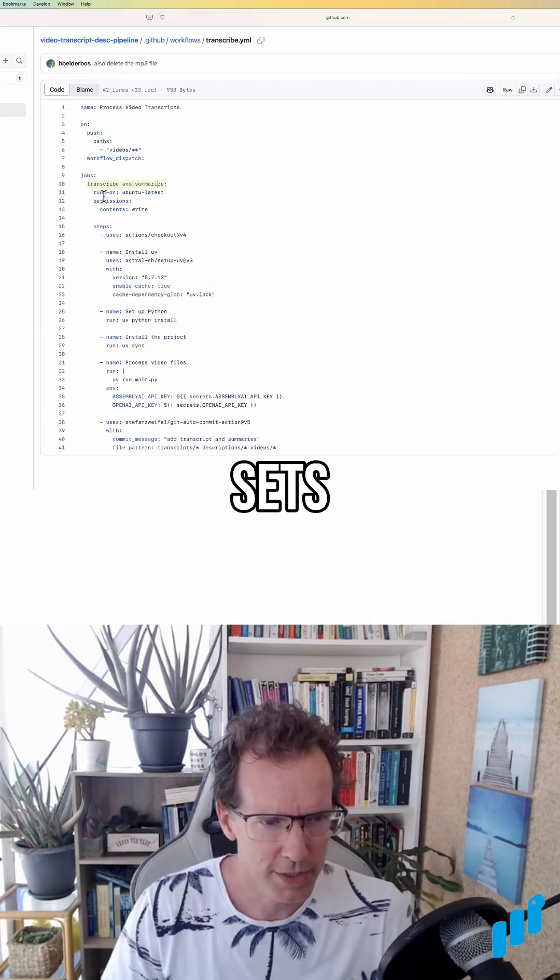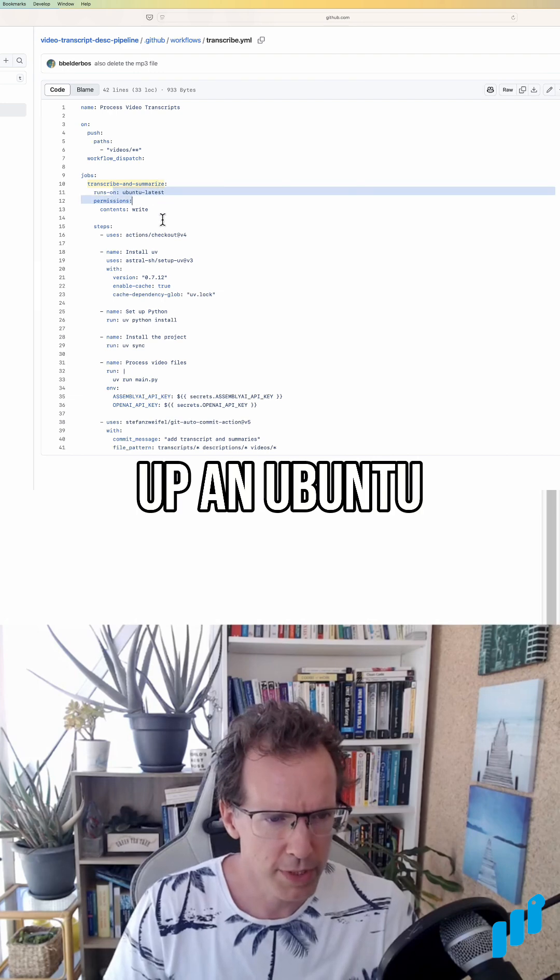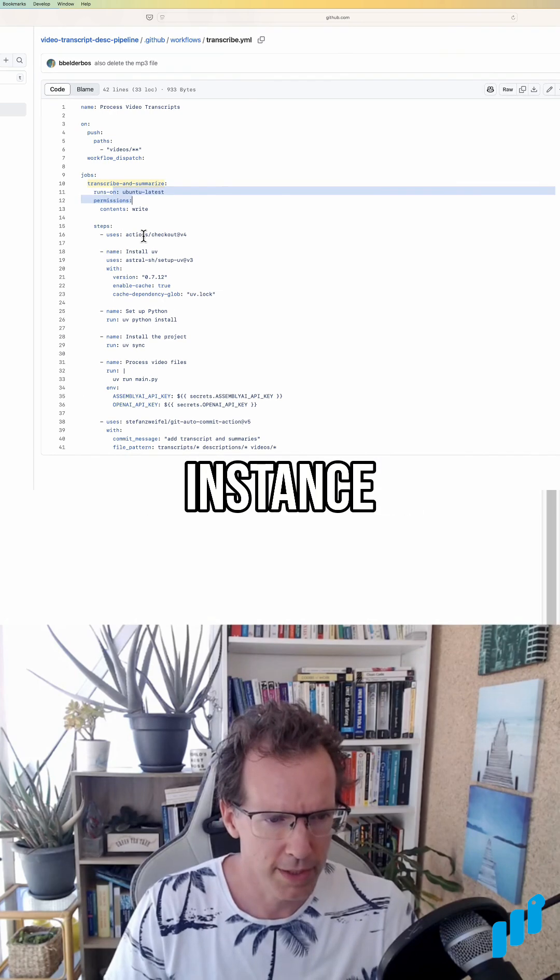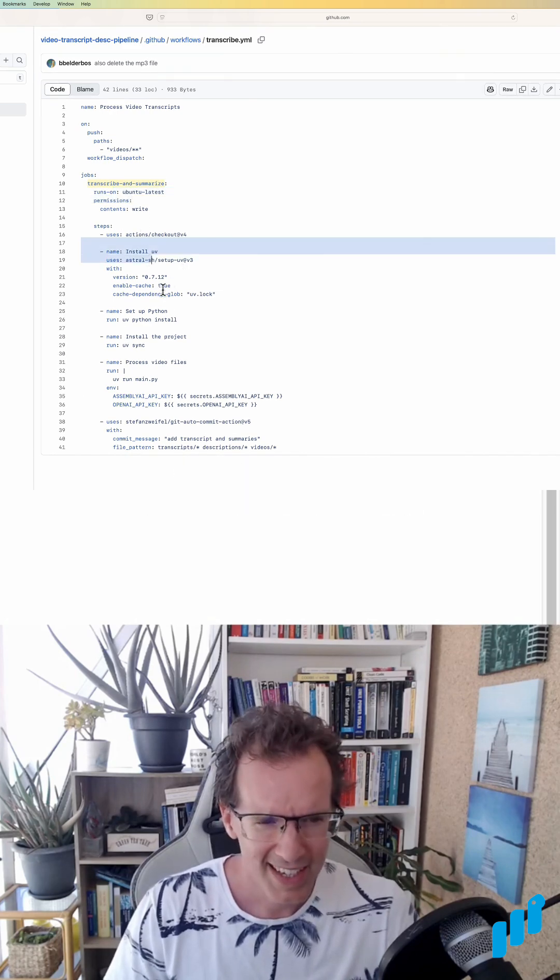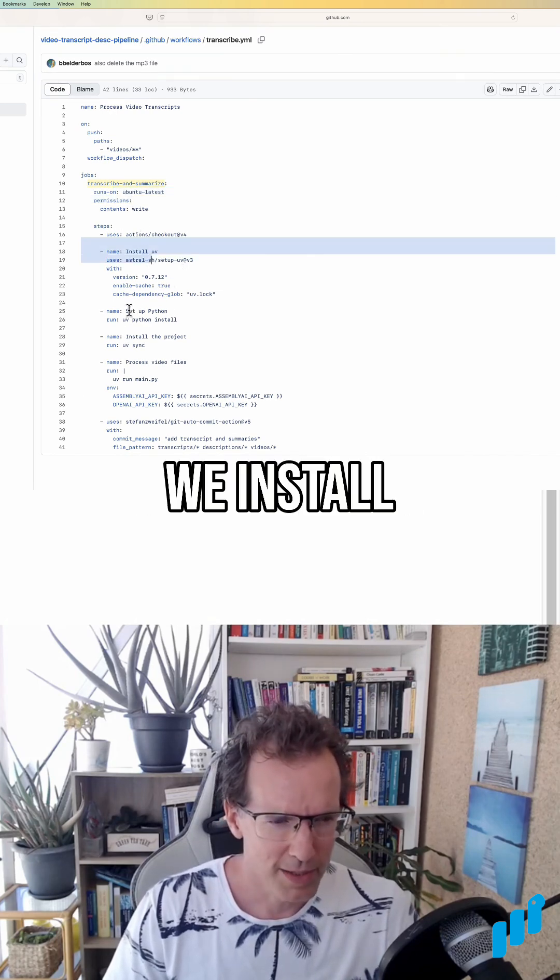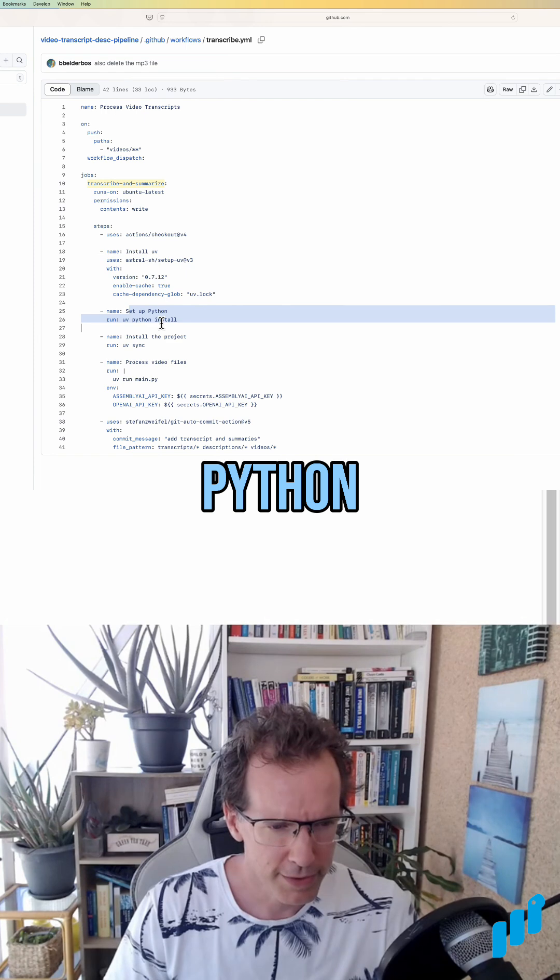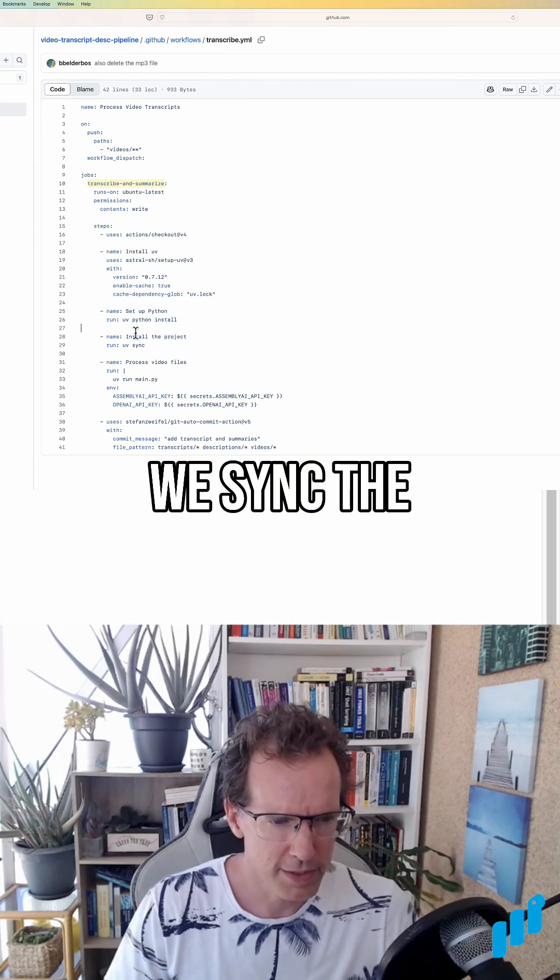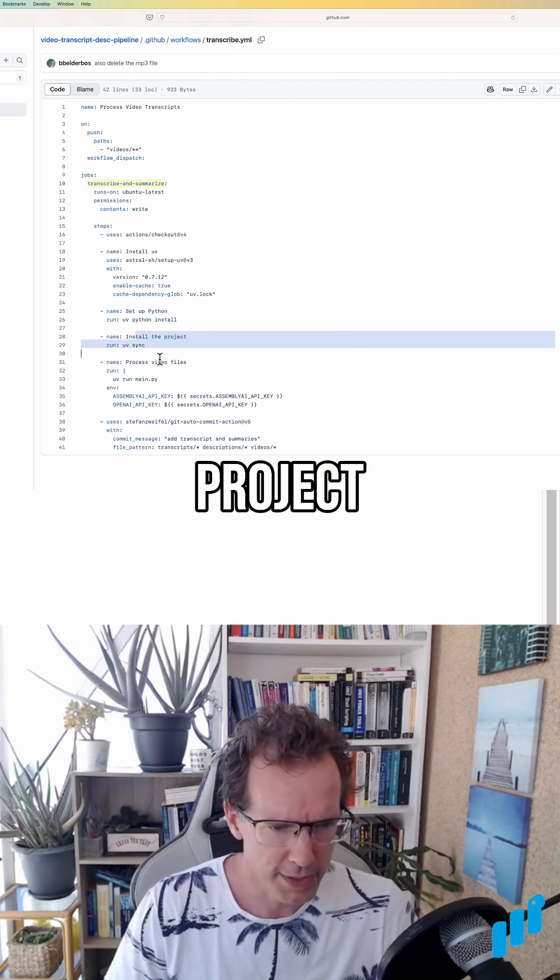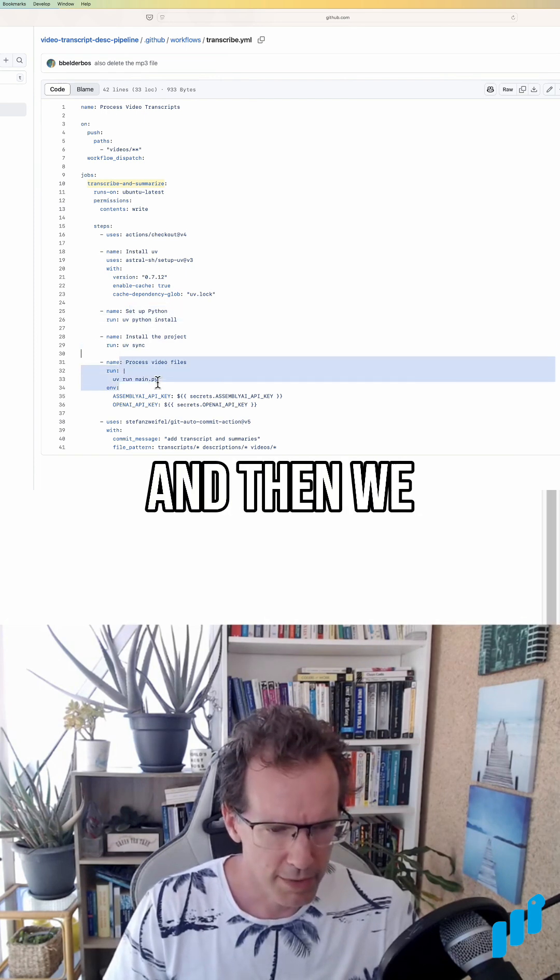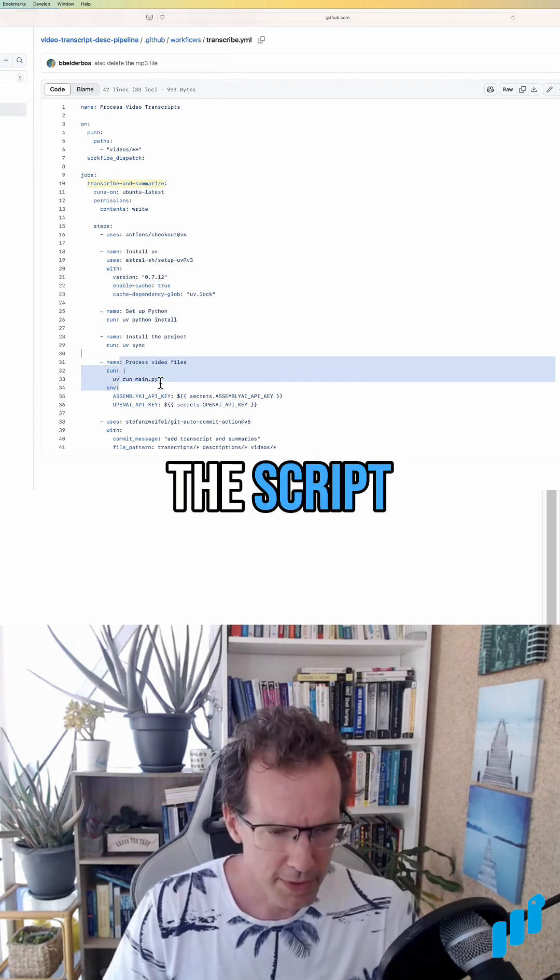And then it sets up an Ubuntu instance. We get UV, we install Python, we sync the dependencies of this project, and then we run the script.